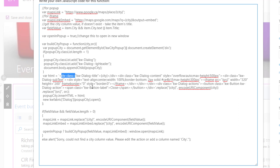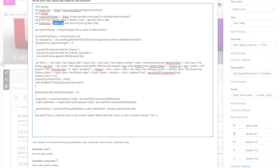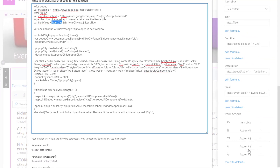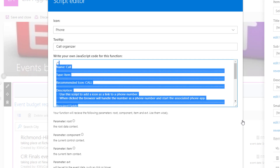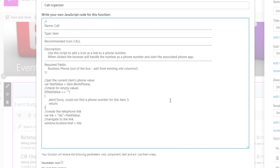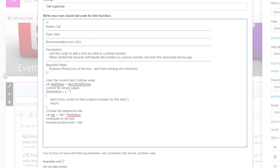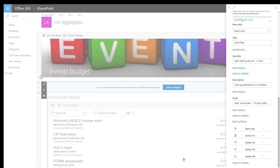This is pure JavaScript — the only interface you need to know is the item object dot column name. Same goes for the call action: it's a different icon, but the script is very simple. I'm just getting the field 'Work Phone' — so it's 'item.WorkPhone' — and putting it in a 'tel:' link. That's it. It's really simple to create whatever actions you want — the interface to our web part is just that item object dot the column name.